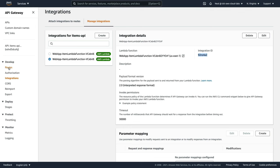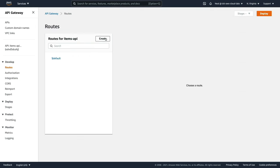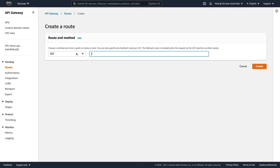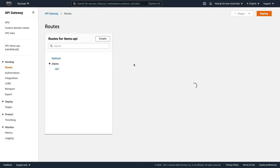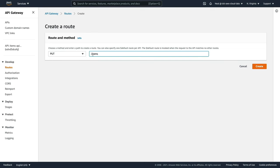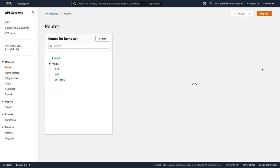Next we need to create the routes. Click on Routes, then Create. We need to create different routes for different methods. In the file we have GET for /items, PUT for /items, and OPTIONS for /items. So I'm going to choose GET, paste in /items, create again, choose PUT, paste in /items, create a third time, choose OPTIONS, and put in /items and create. Your screen should look exactly like this.